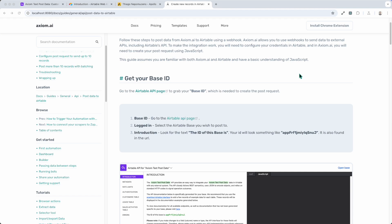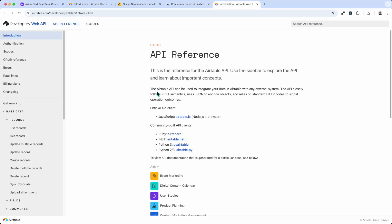First up, to do this we're going to need to get our base ID. Now I'm already logged into Airtable so I'm just going to click on the link from our guide and it's going to open up the developers web API introduction page.